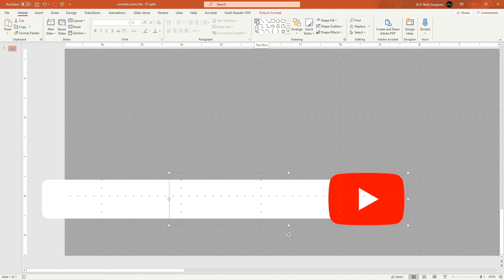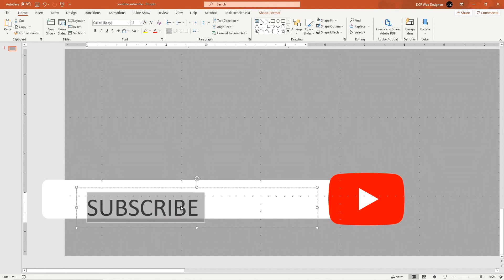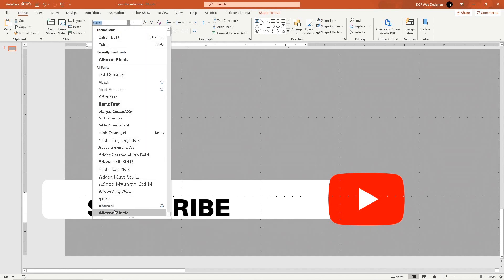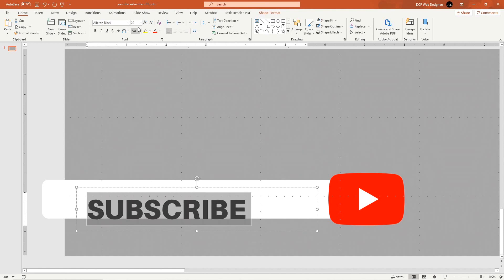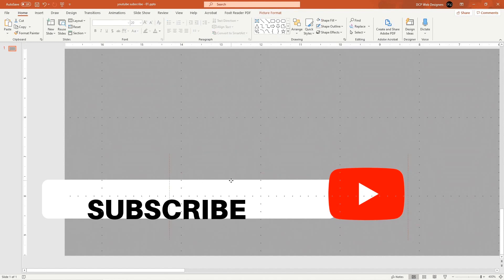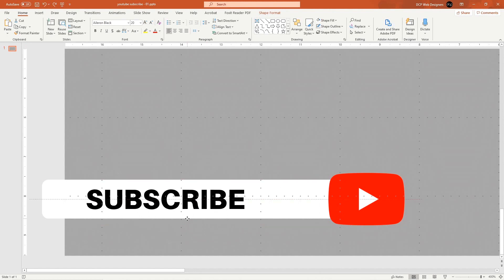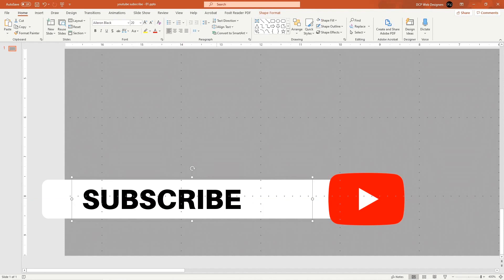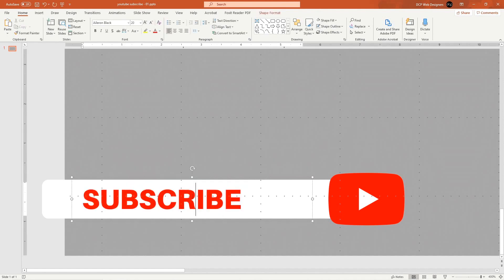Go to Home and click the Text Box tool. Draw a small text box and type the word 'Subscribe'. Select the text, choose a font from the drop-down, and set the size to around 20. Drag the text box to center it vertically within the white box area.